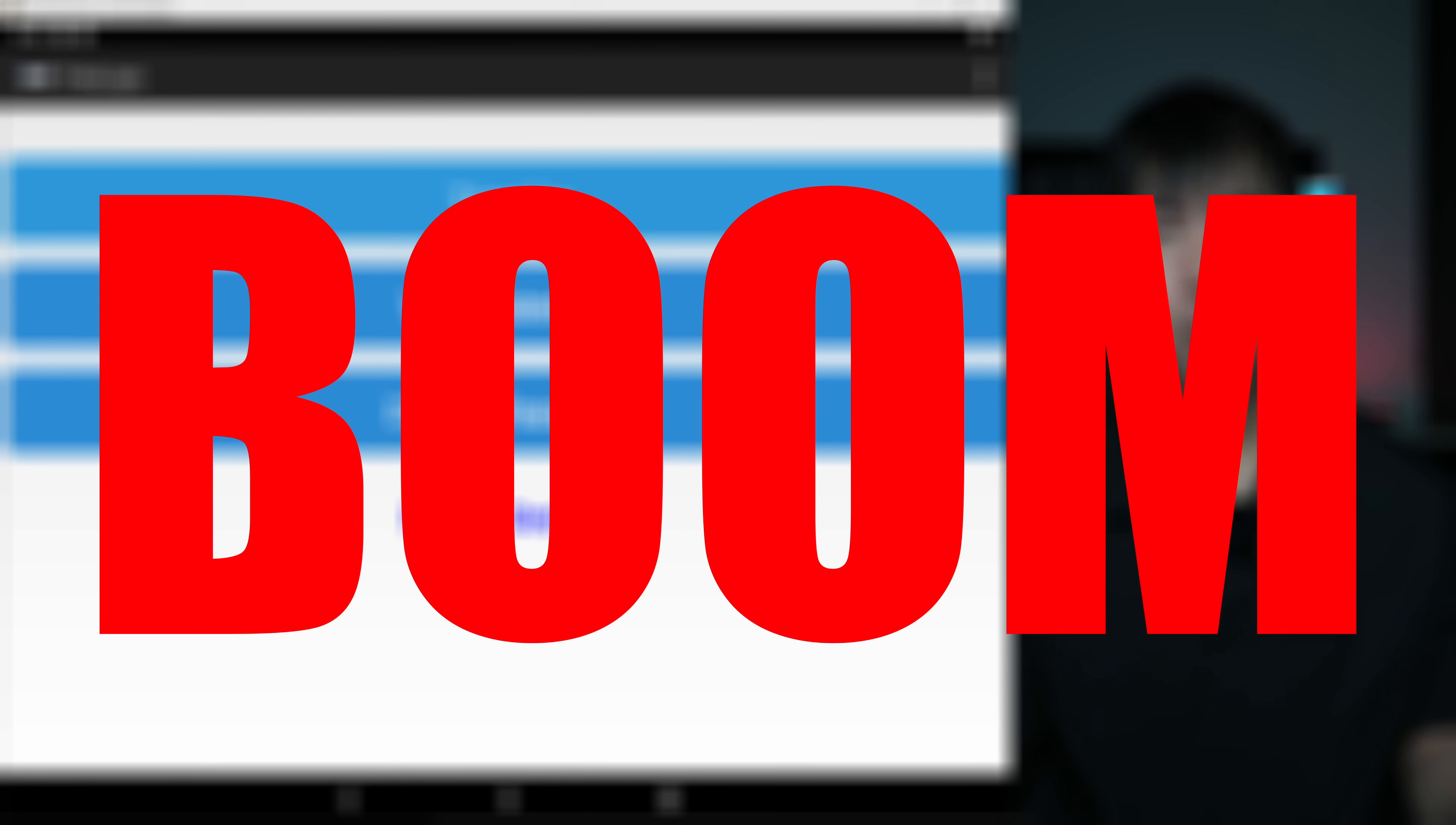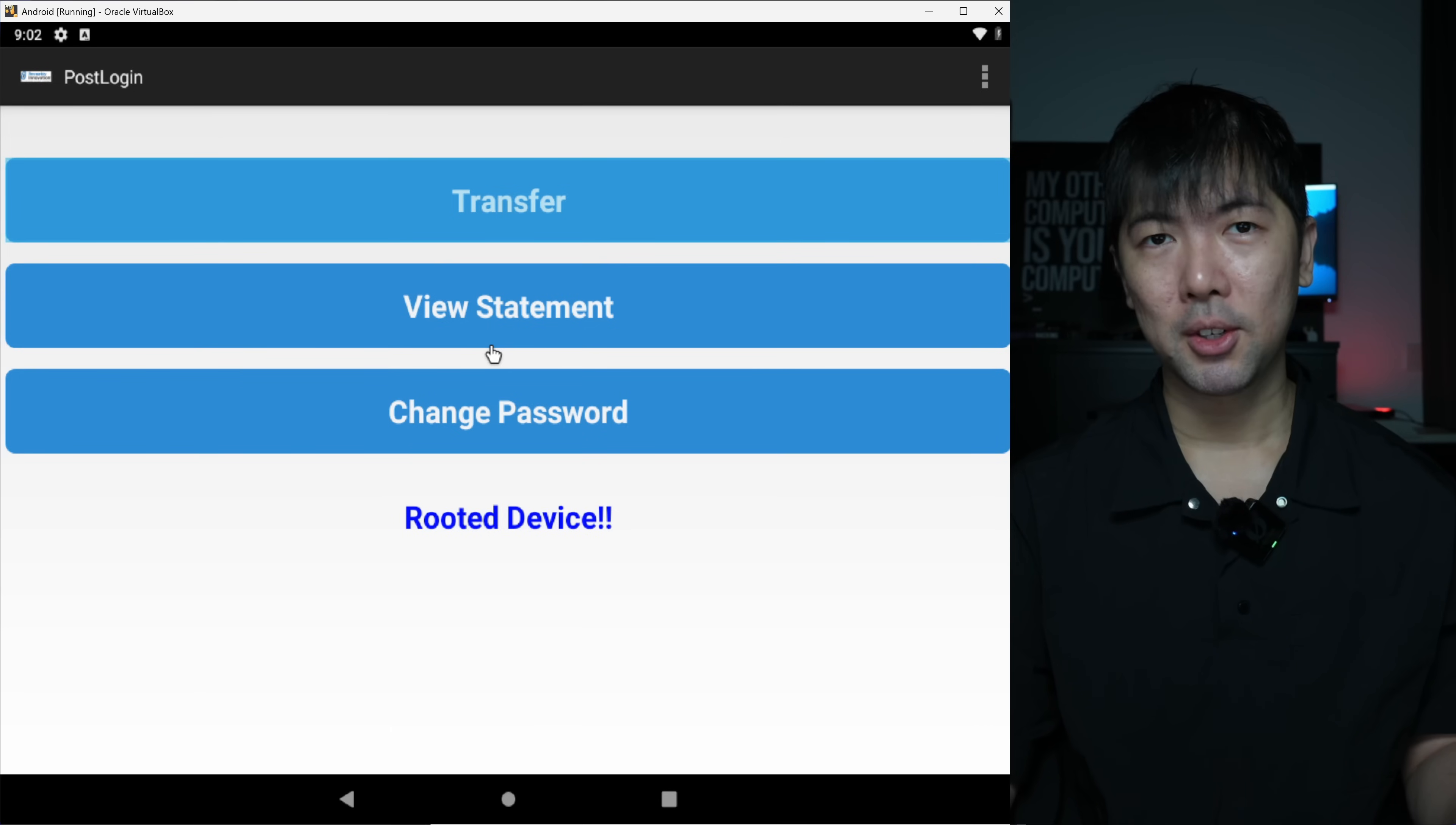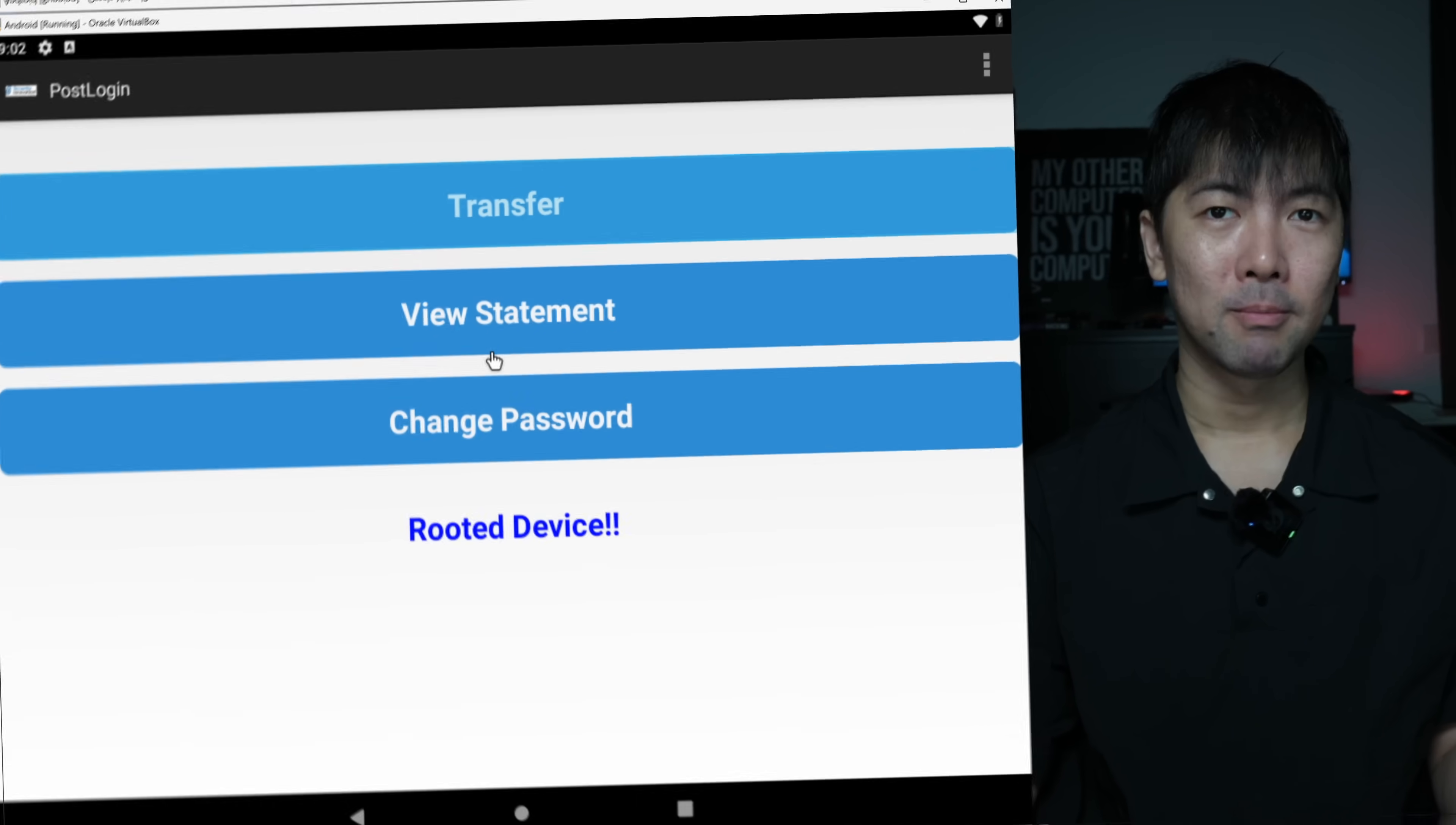Once again, I hope you've learned something useful, something valuable. There will be a lot more of these mobile application hacking tutorials coming your way, so stay tuned for that.